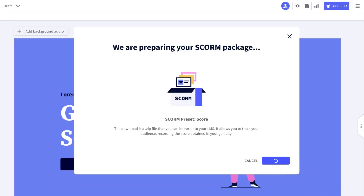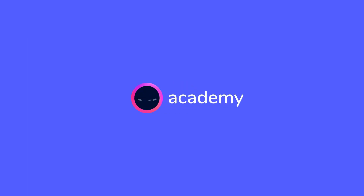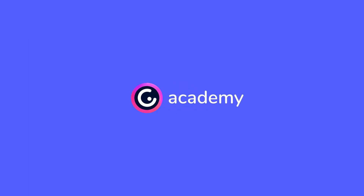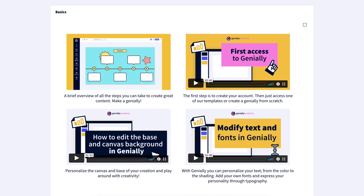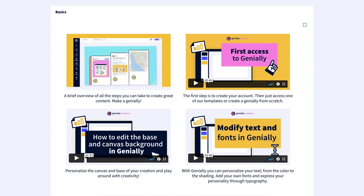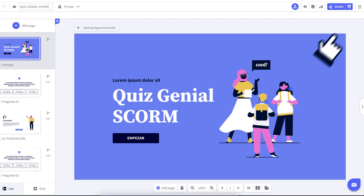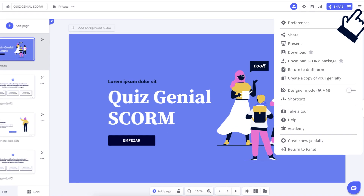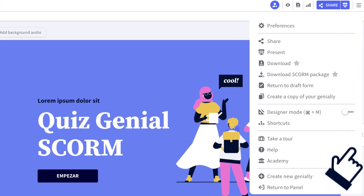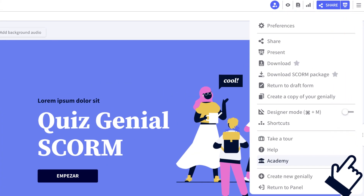At the Genially Academy, we've launched a new format based on bite-sized videos to help you learn more in less time. Get started with the Introduction to Genially course to learn all of the key functions like how to add animation and interactions. To access the Genially Academy, click on the options menu and go to Academy.